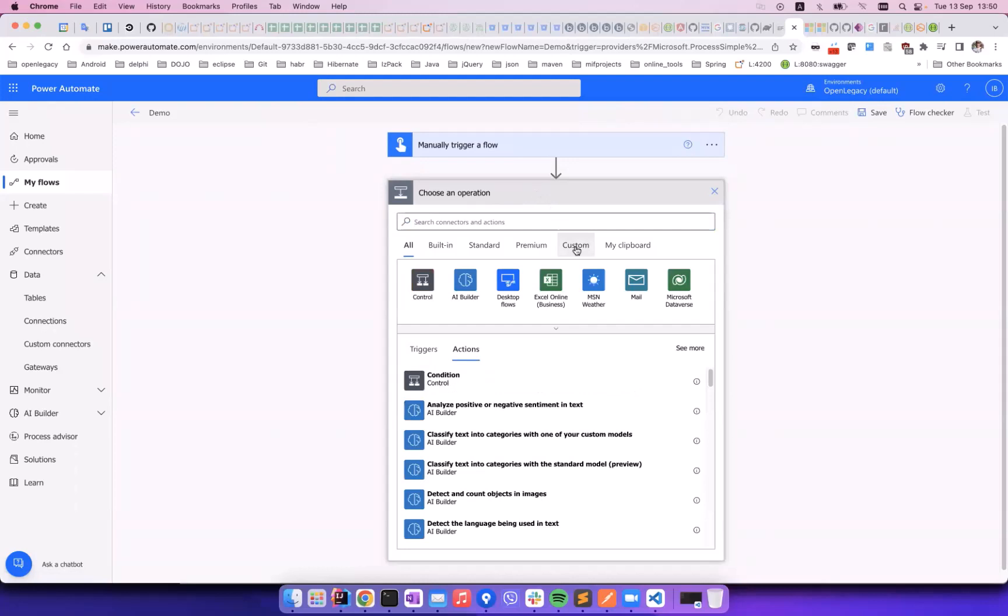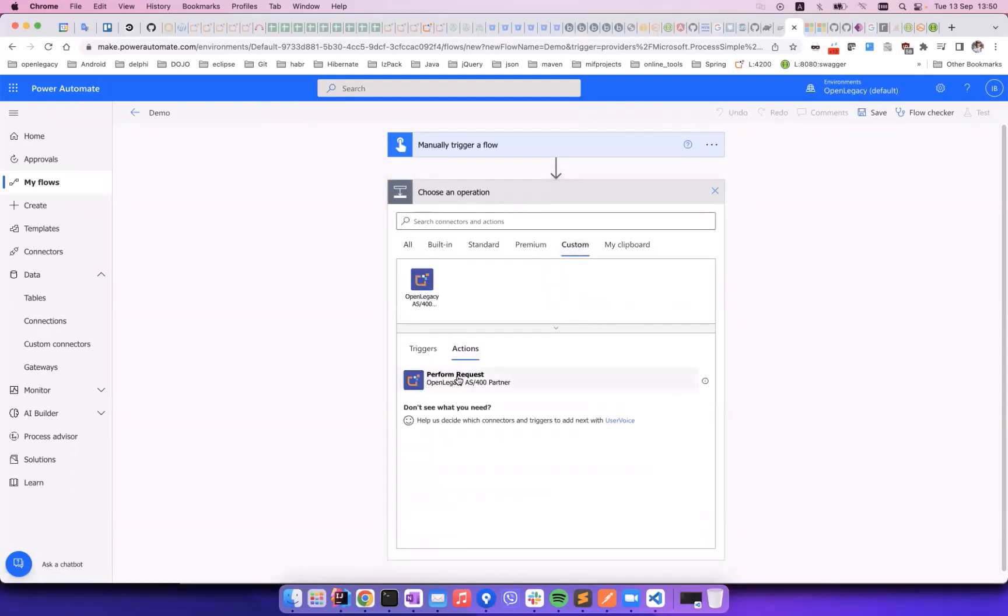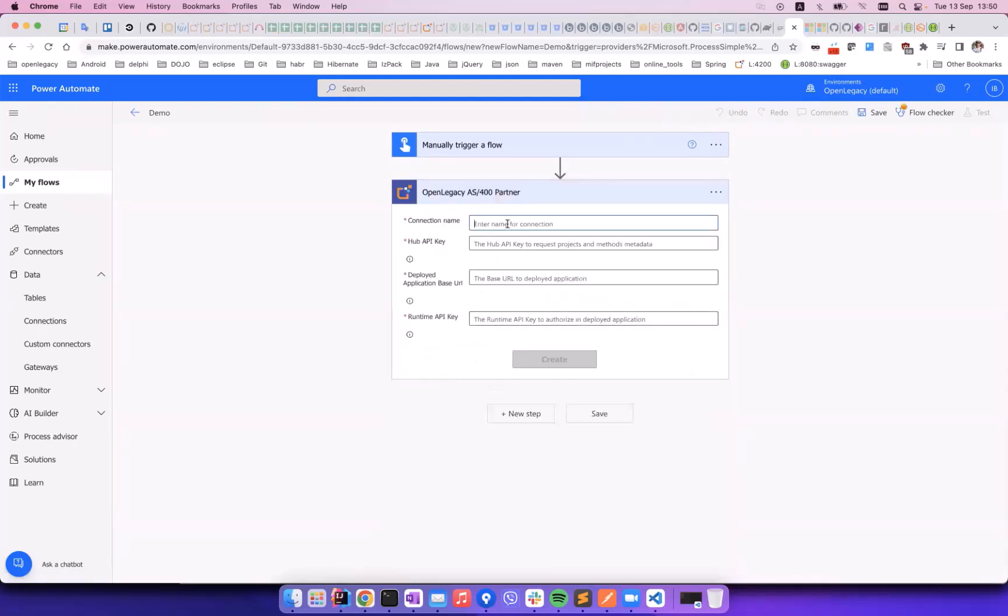We select our predefined custom connector, named OpenLegacy AS400 Partner API, and define a connection specific for this demonstration, which will perform a request.